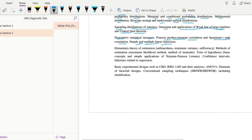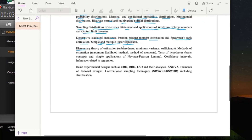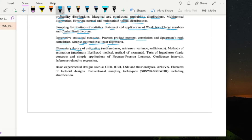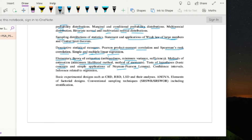Then elementary theory of estimation — unbiasedness, minimum variance, and sufficiency. Methods of estimation like maximum likelihood and method of moments. Tests of hypothesis including basic concepts and simple applications of the Neyman-Pearson lemma, confidence intervals, and inference related to regression. Basic experimental designs such as CRD, RBD, LSD and their analysis, ANOVA, elements of factorial design, and conventional sampling techniques including SRSWR and SRSWOR with stratification.